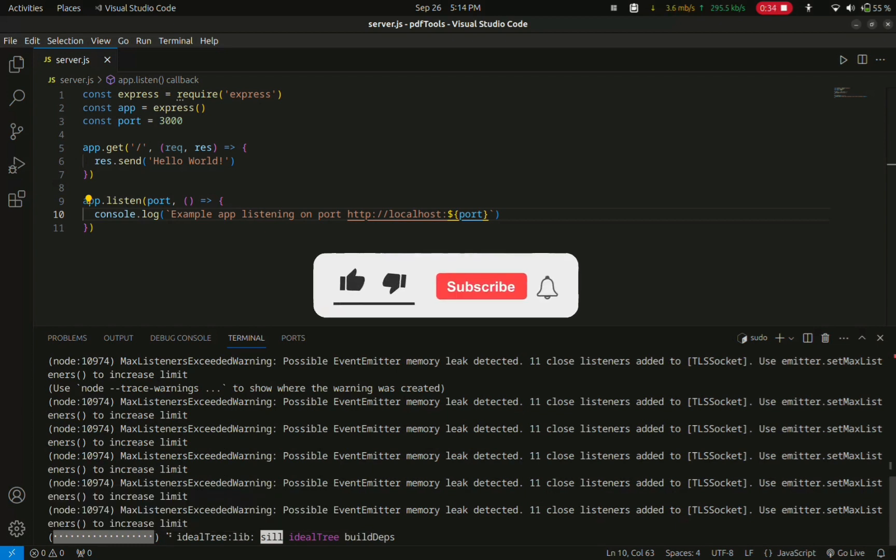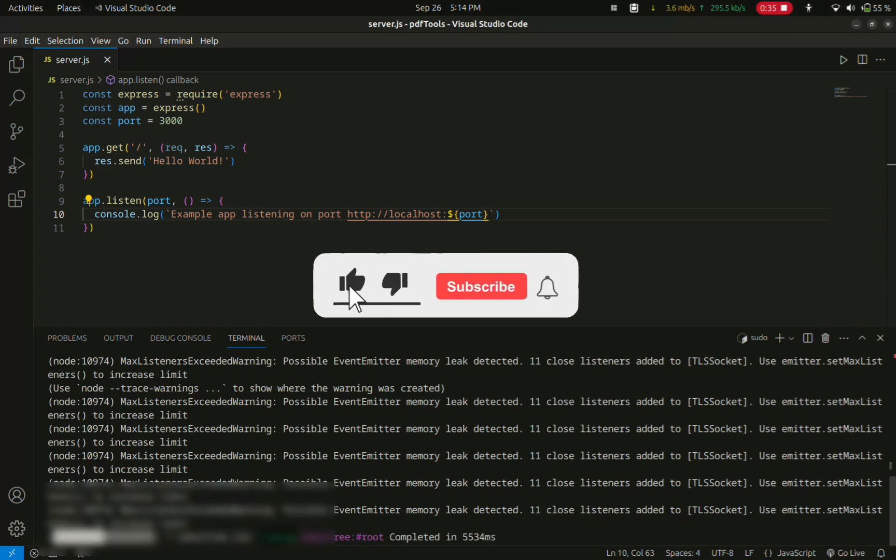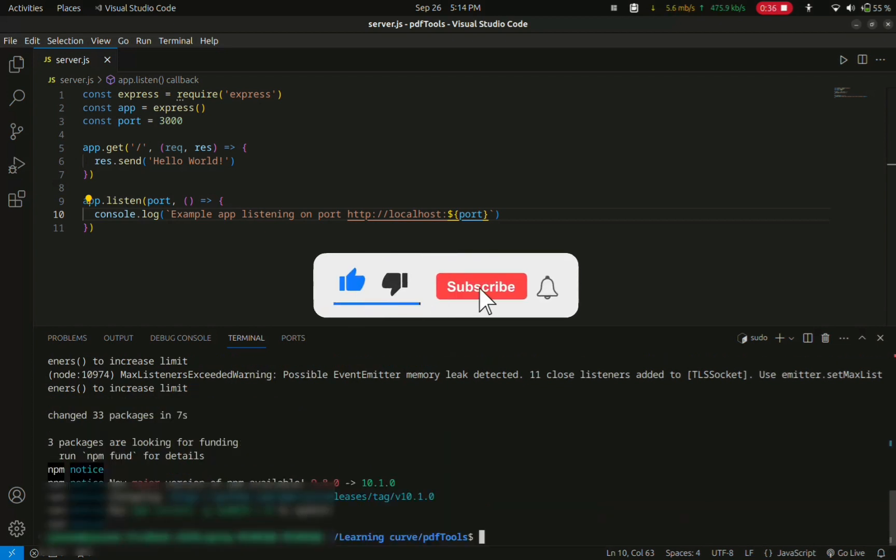Now make sure to like this video and subscribe. OK, now the installation is complete.